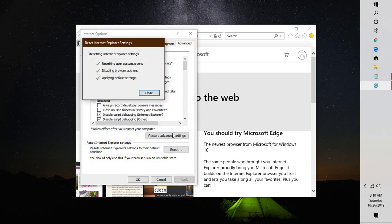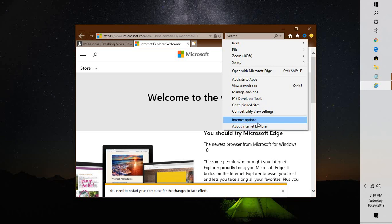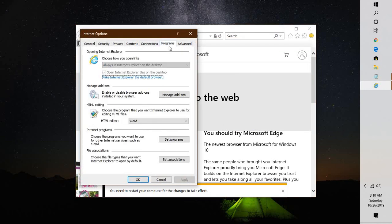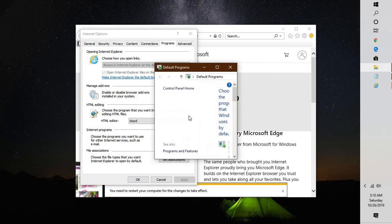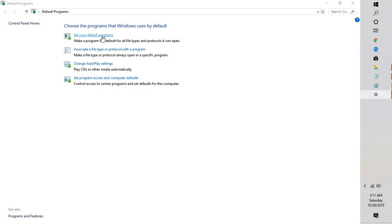Close Internet Explorer, try opening Outlook, and see if that works. You can also set your default programs. Go to Settings, then Internet Options. If you're using Windows 8 or an older version, go to Programs and click on 'Set Programs', then 'Set your default programs'.